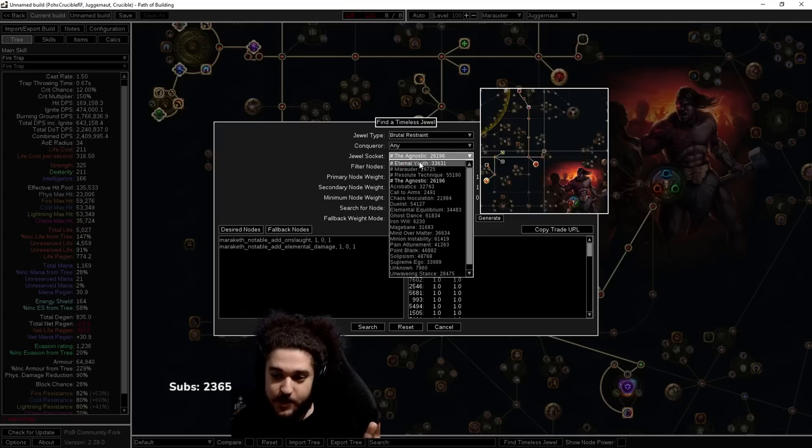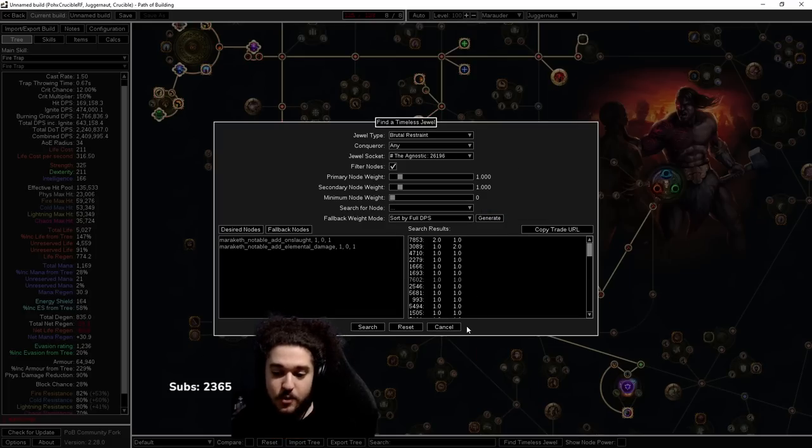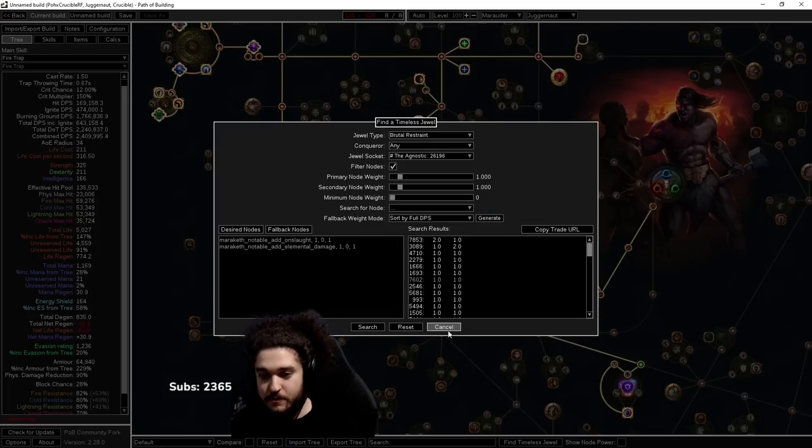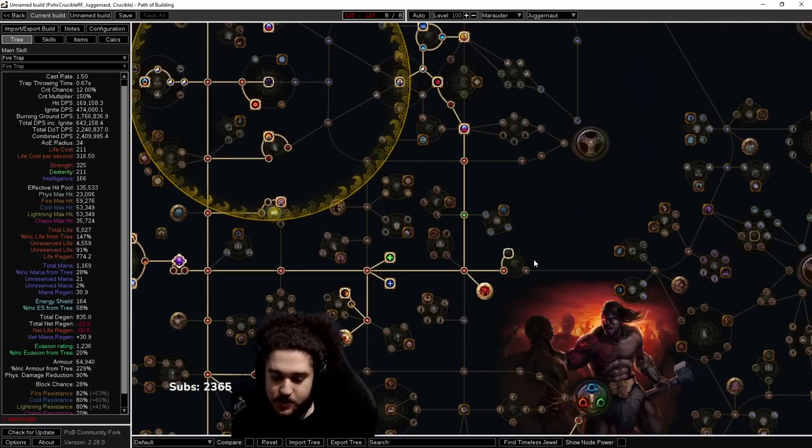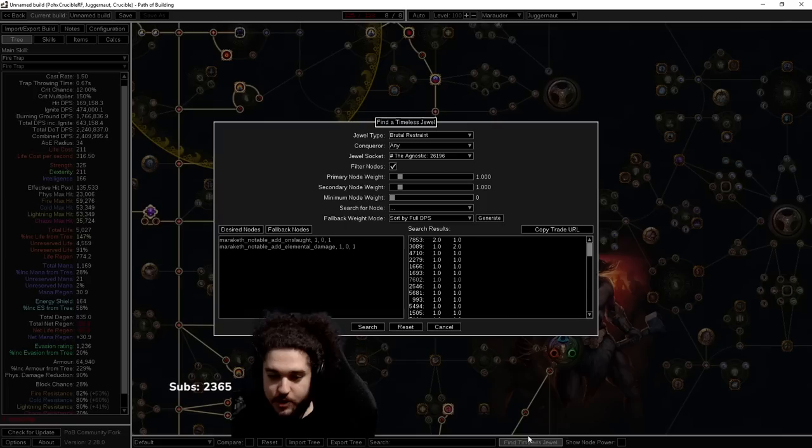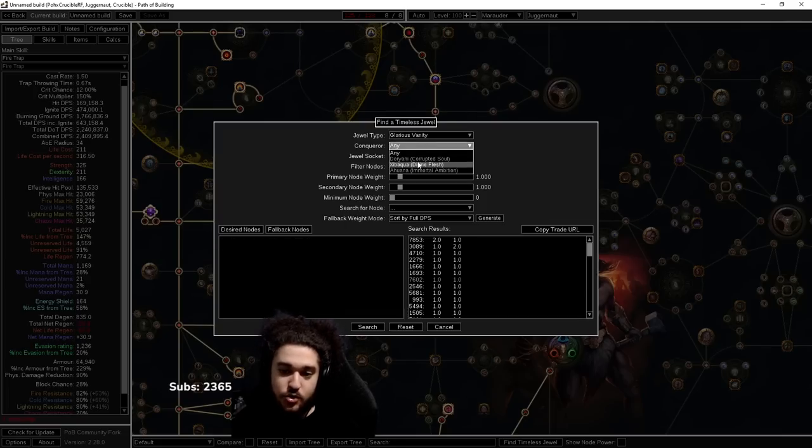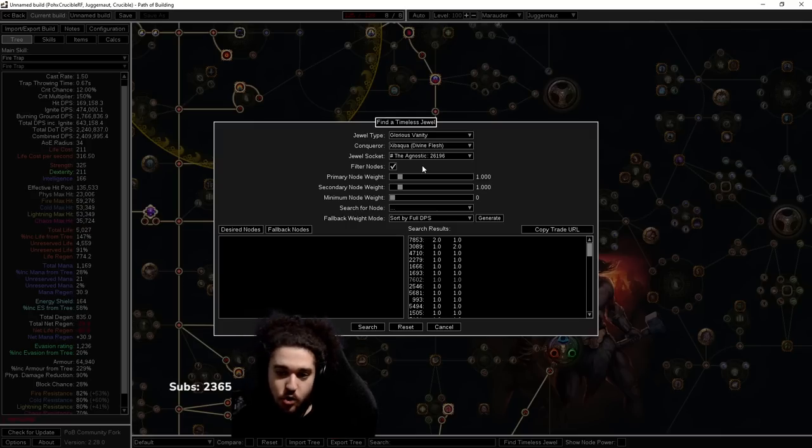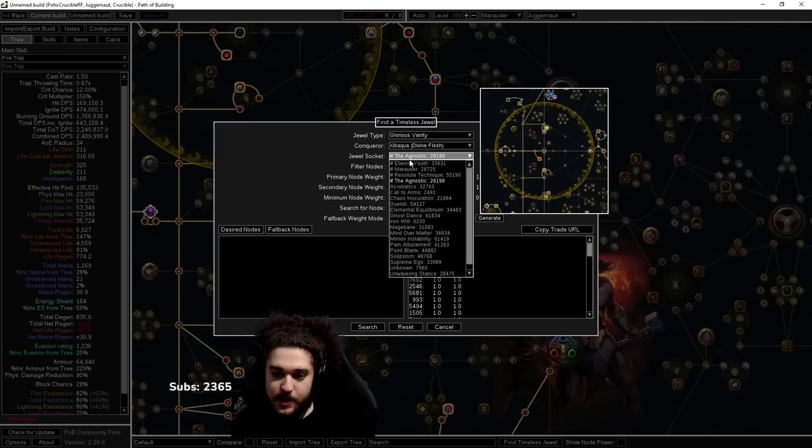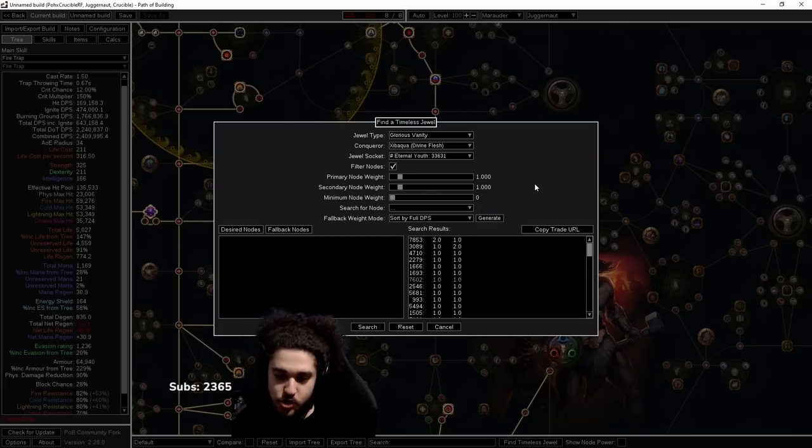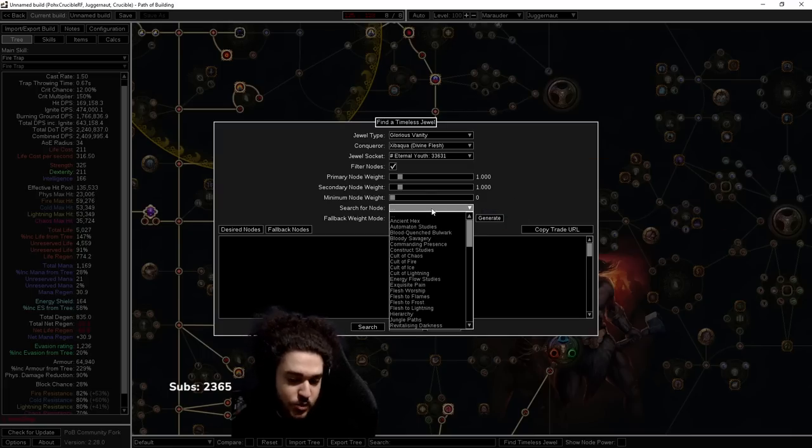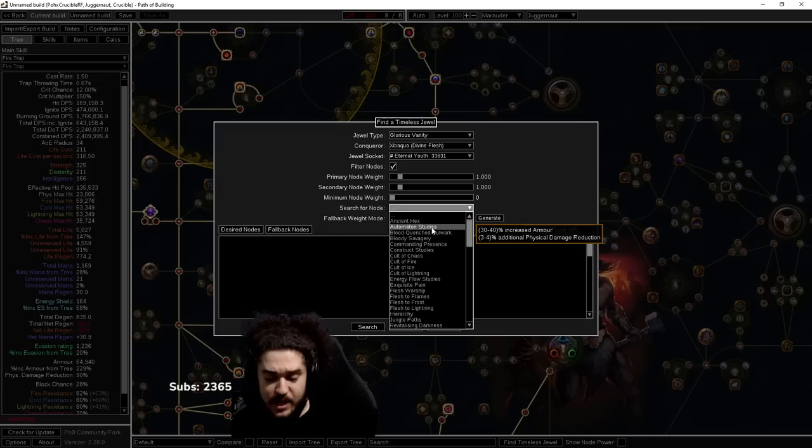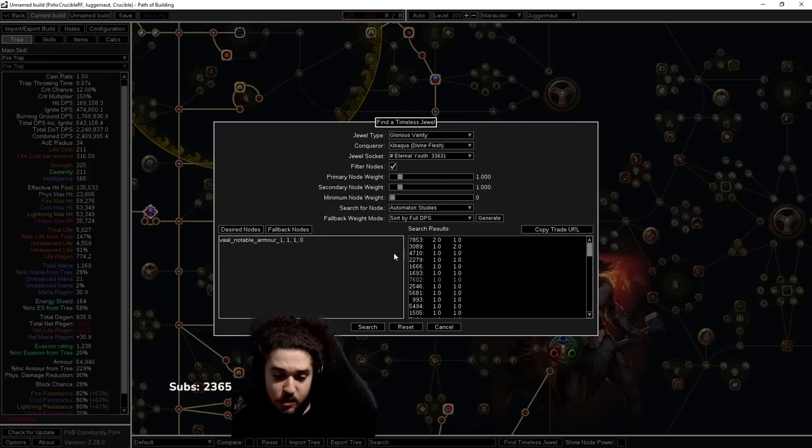So now the Divine Flesh one is a little bit more annoying. So I will explain. That's the Glorious Vanity. When we go to Find Timeless Jewel, when we click here Glorious Vanity, you want to make sure this one is Zibiqua. The reason it has to be Zibiqua is because we want the Divine Flesh keystone for this setup. So this one is going to be in the Eternal Youth location. What this one, I don't fully understand how it works because it has more stuff in it because it corrupts things.